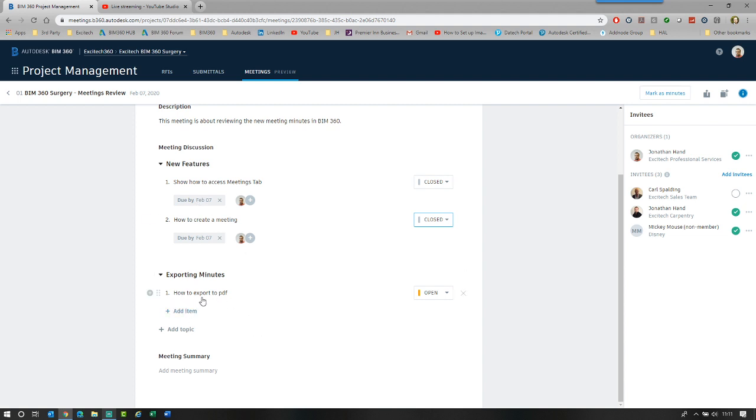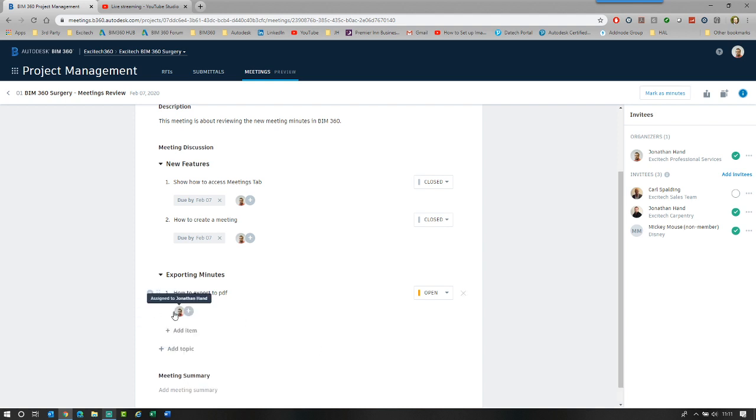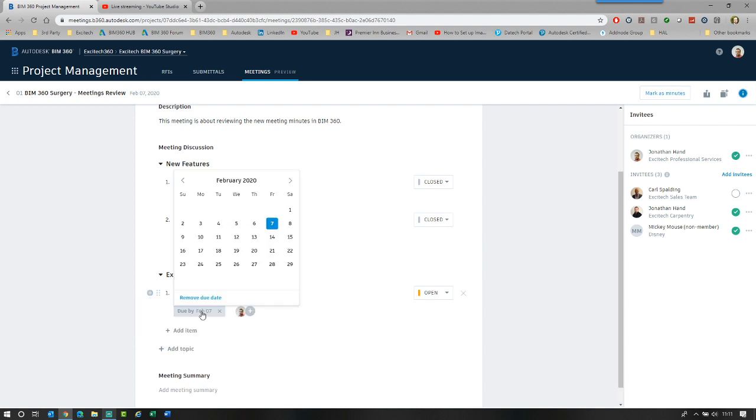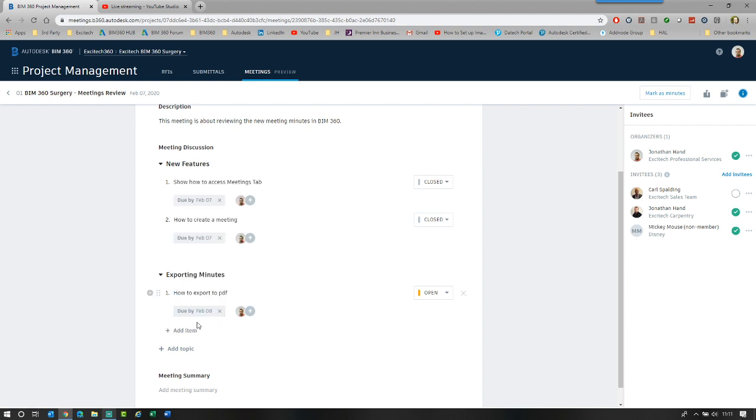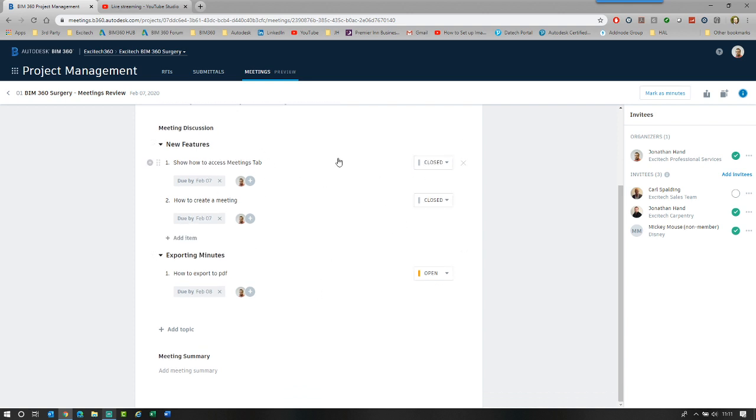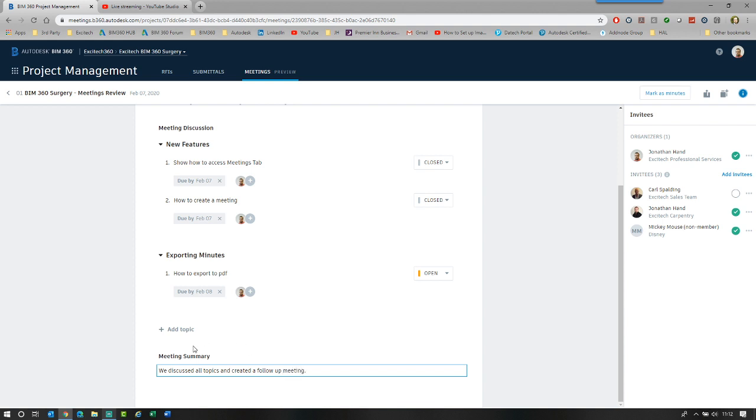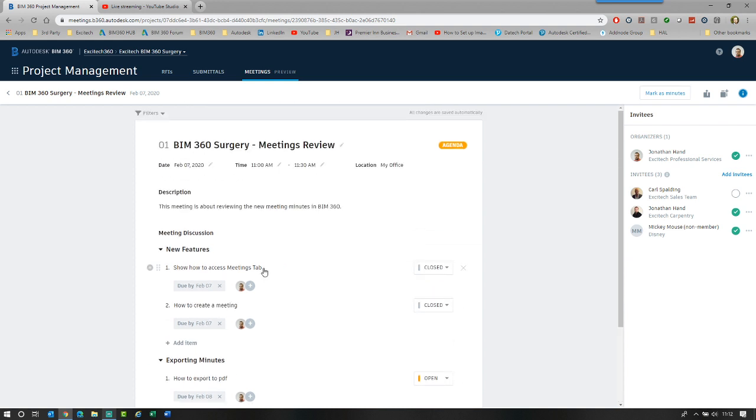So I can also go how to export. I'm going to assign that again to myself. And I'm going to make the due date tomorrow. So I'm going to say, OK, I can't do that now. I'm going to do that tomorrow. So I've closed two of my issues and I've left one open. I can then add in your meeting summary of what happened. And what we're going to do is create a follow-up meeting. Once I learn to spell. So what I'm going to say is we've discussed all the topics. And what I want to do is create a follow-up meeting for this topic that has not been resolved.